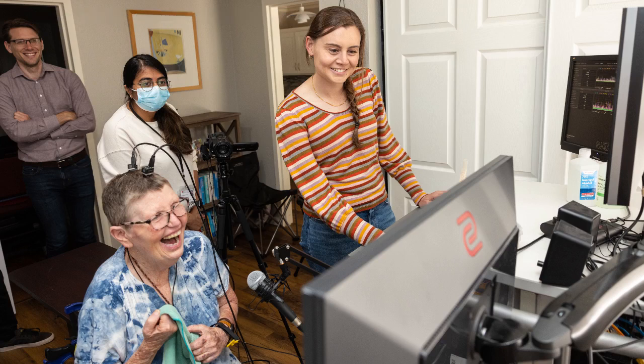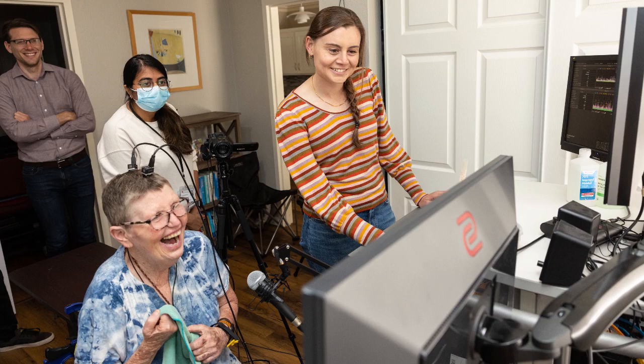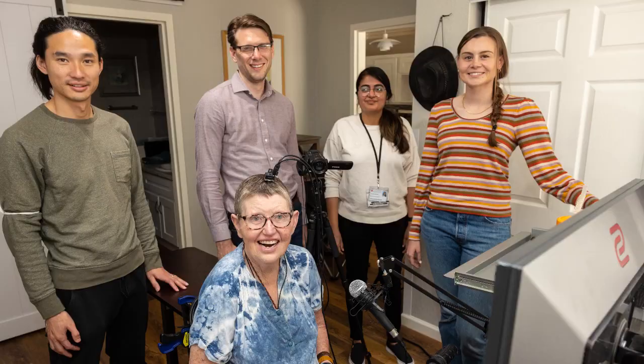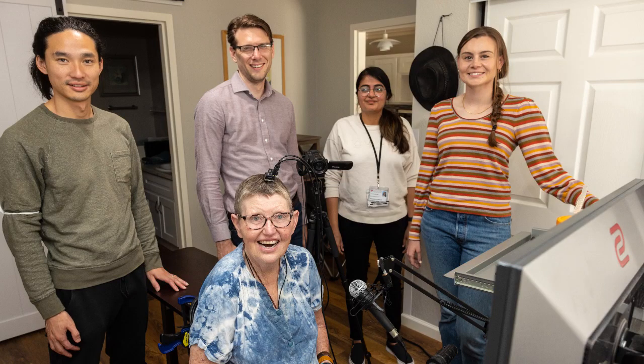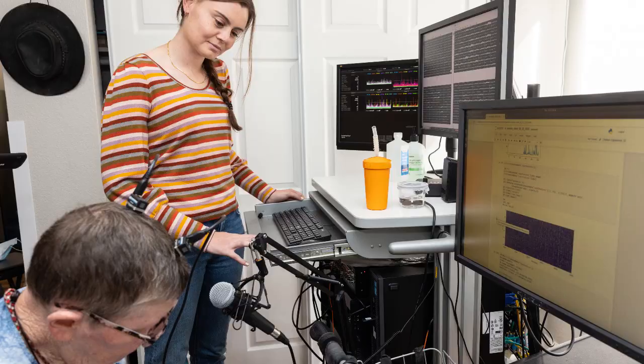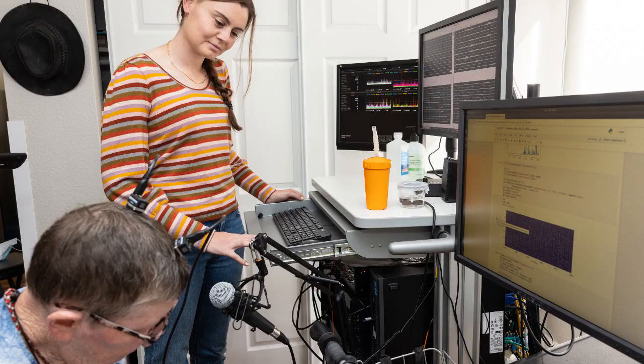The researchers say that, with credit and thanks to the extraordinary people with tetraplegia who enrolled in the BrainGate clinical trials and other BCI research, they continue to see the incredible potential of implanted brain-computer interfaces to restore communication and mobility.